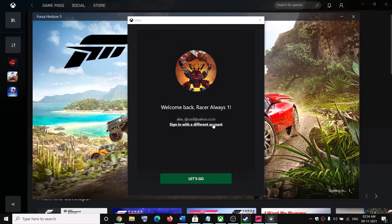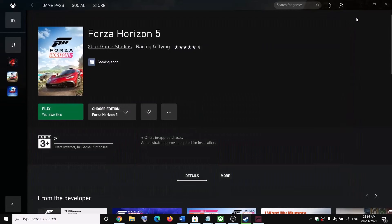So when you click on sign in with different account, it does not give you any option to log in with a different account. To go ahead and fix this, you can close this. This step is applicable for the Steam version on Windows 10 and 11 both, and even if you bought the game from Microsoft Store.